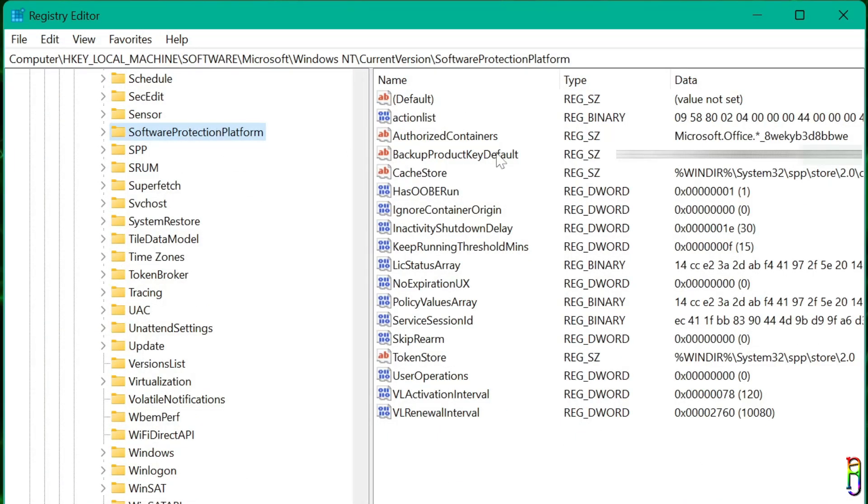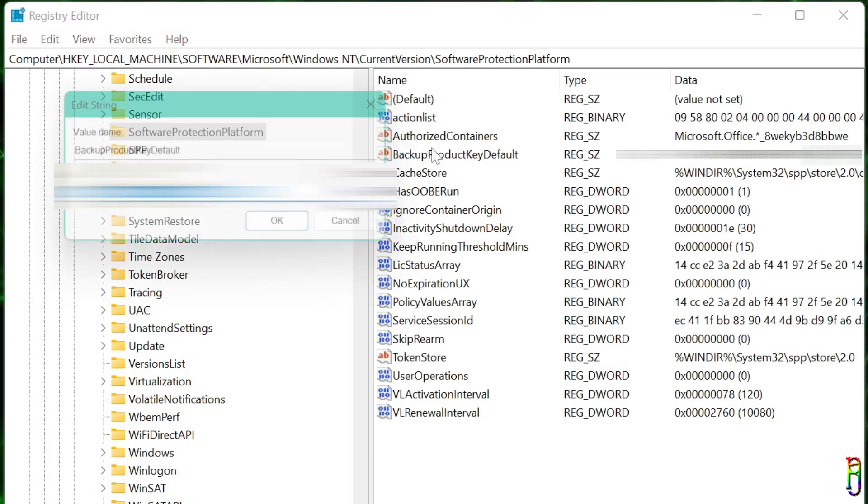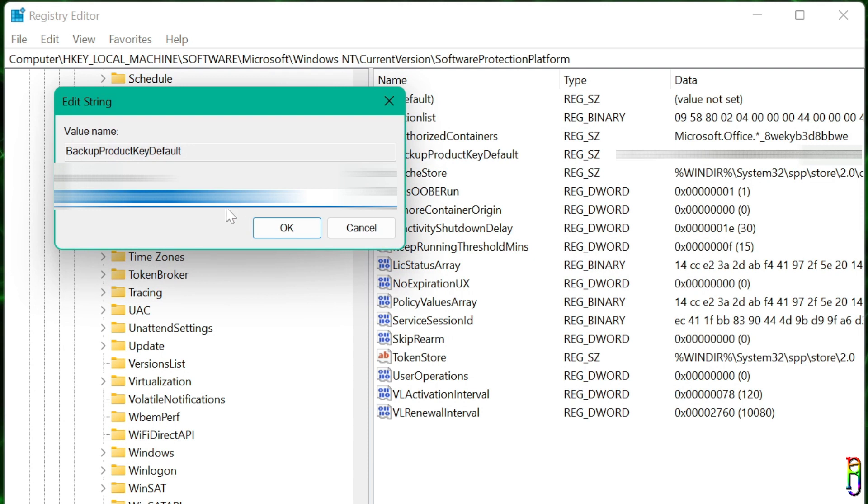In the list of items on the right side, you will find BackupProductKeyDefault. The value of this key is your Windows product key. You can double click the key, which will open a dialog box containing the product key value, which you can then copy and save for safekeeping.